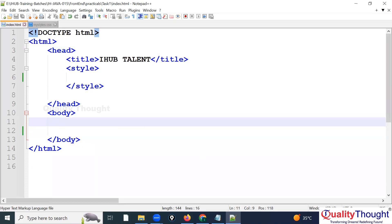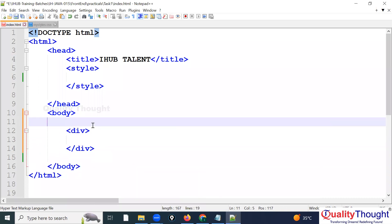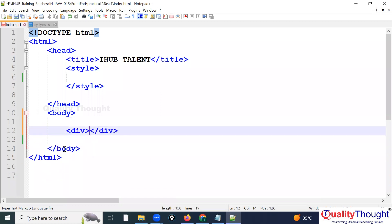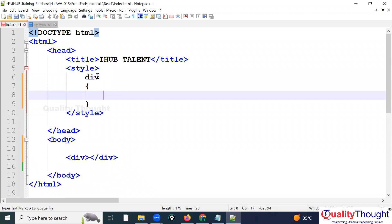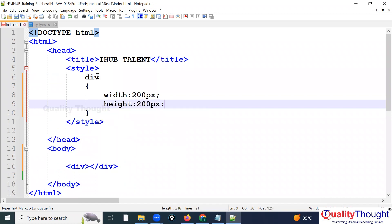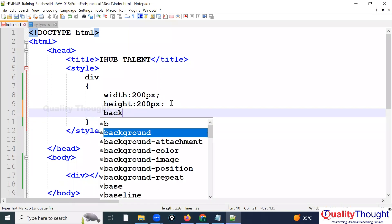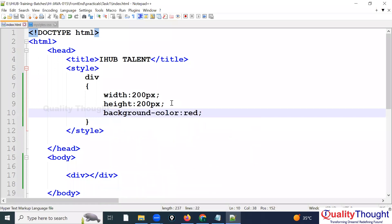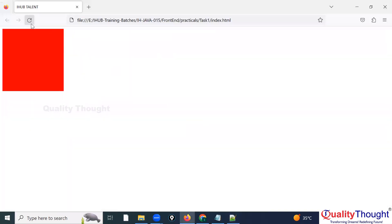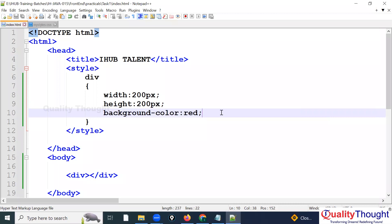My requirement is to work with the transition property. I'll take one div element — it's empty — and for this div I'll write: width 200px, height 200px, and background-color red. Now you can see the div appearing on refresh.